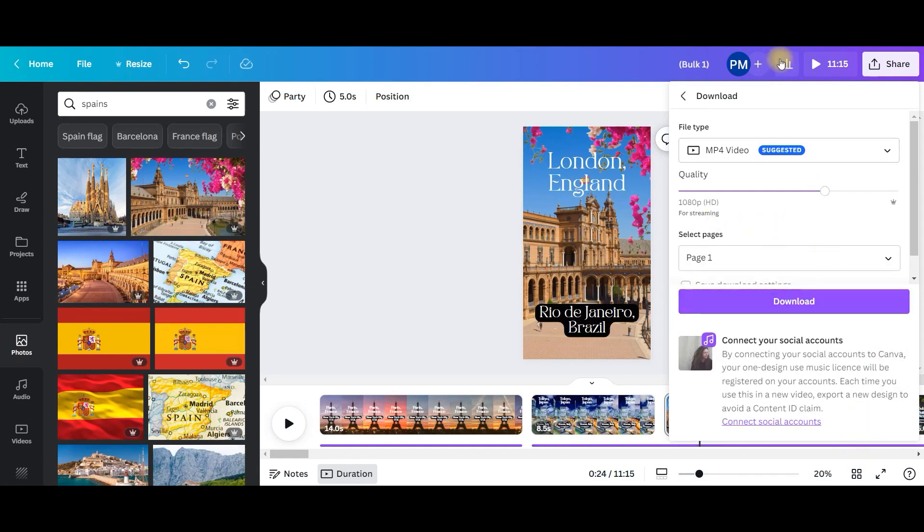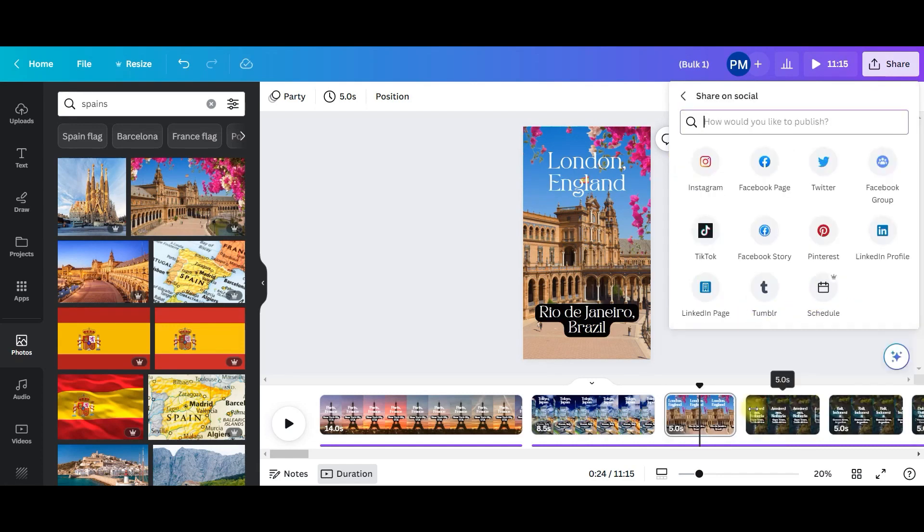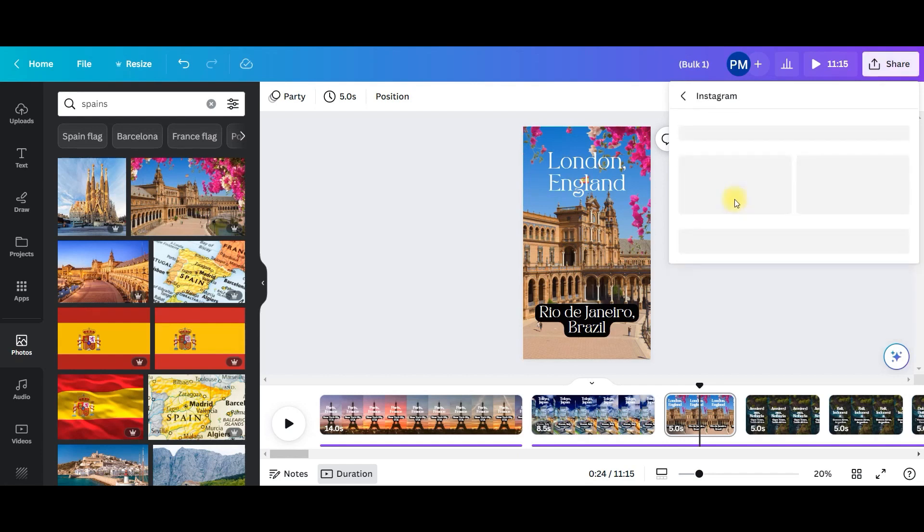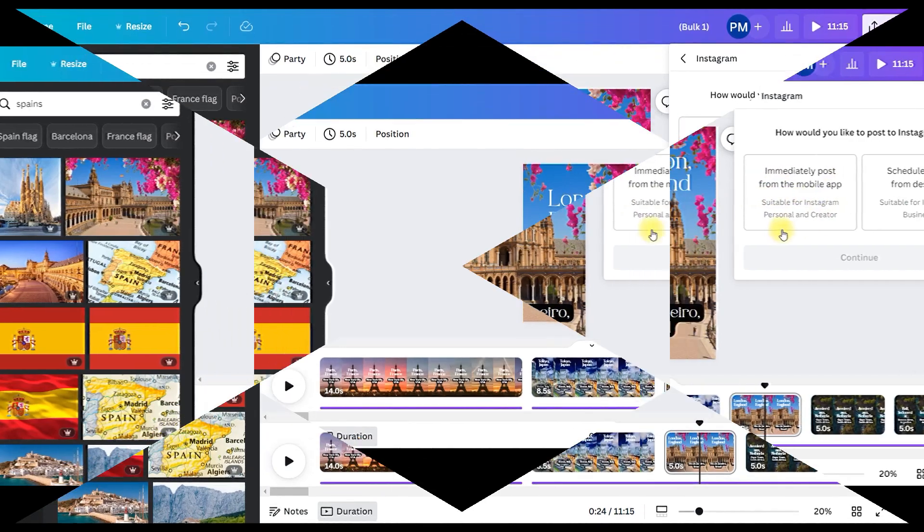Scheduling is also possible. If you want to schedule directly from here, go for share on social media. Here, you'll have to link your Instagram page or Instagram handle. You can schedule post from your desktop or immediately post from your mobile app.